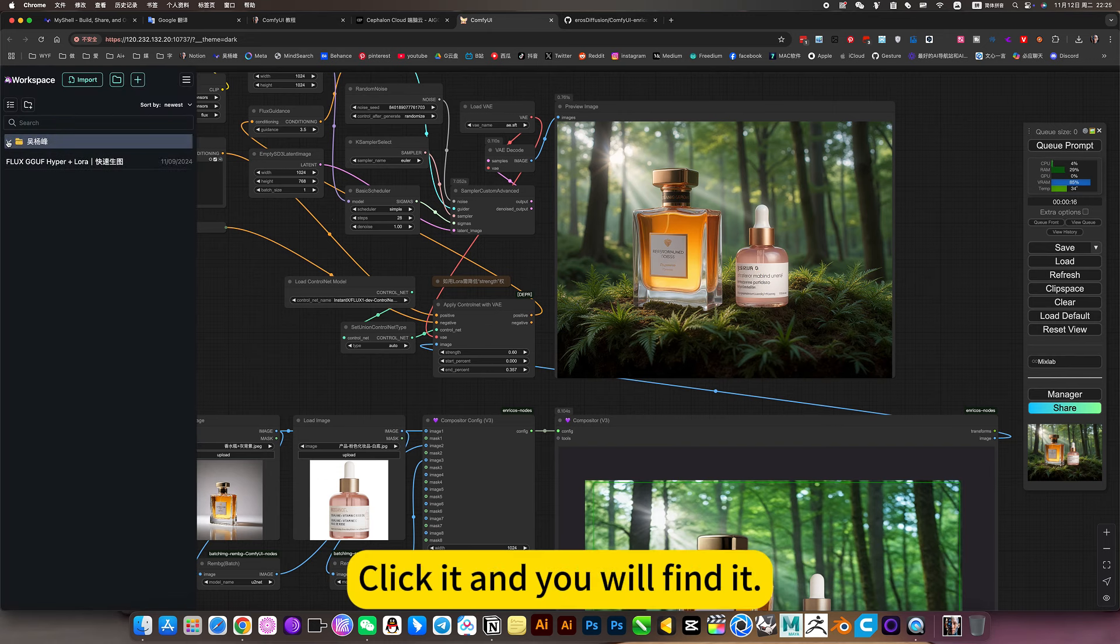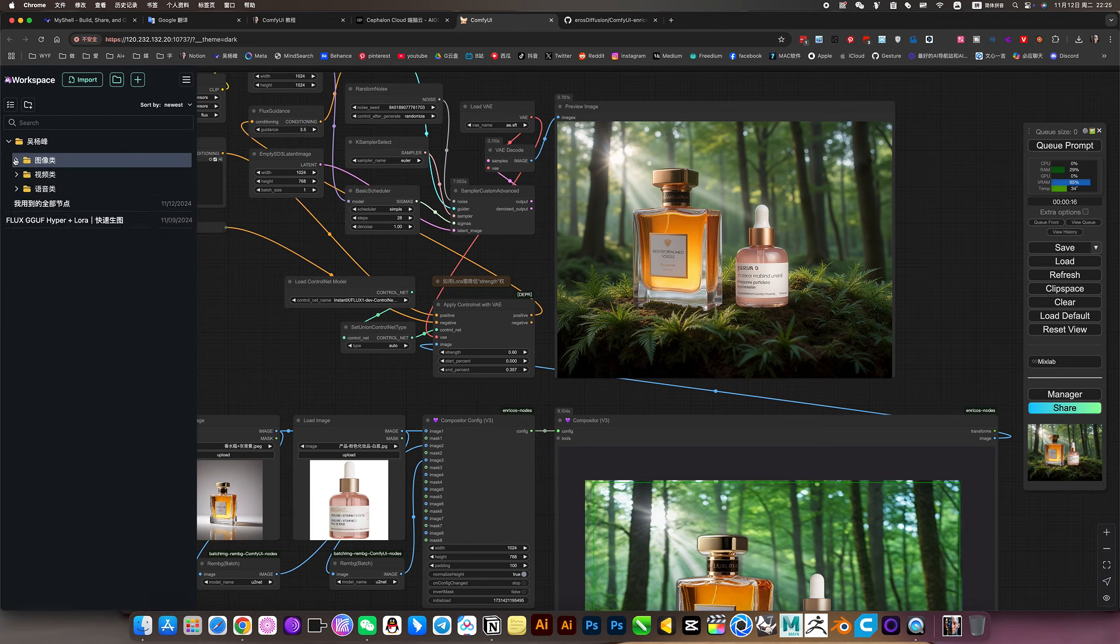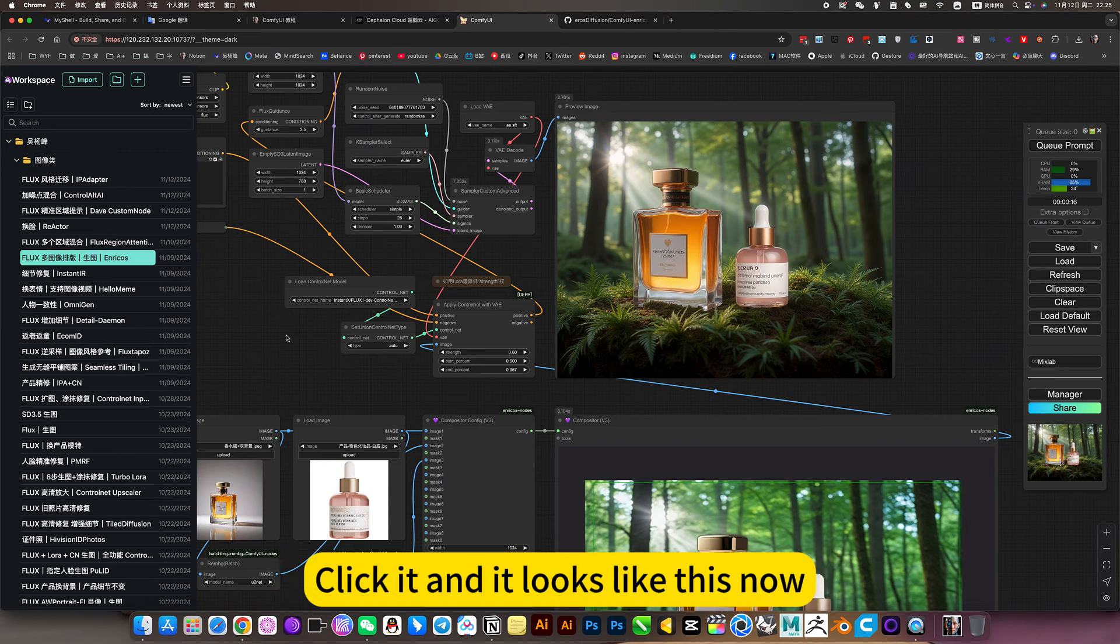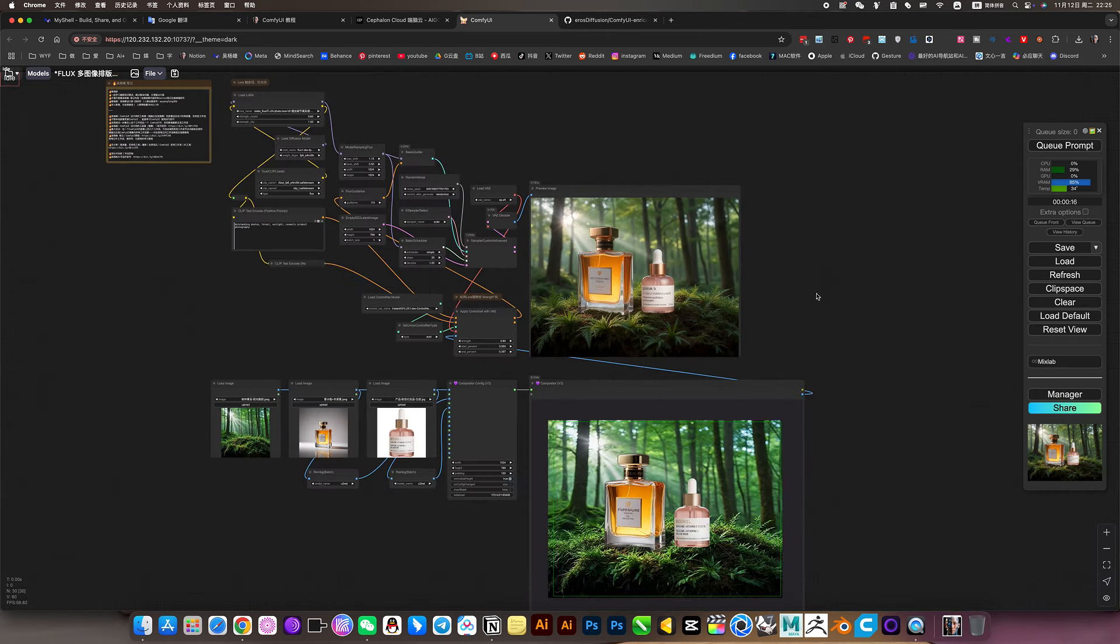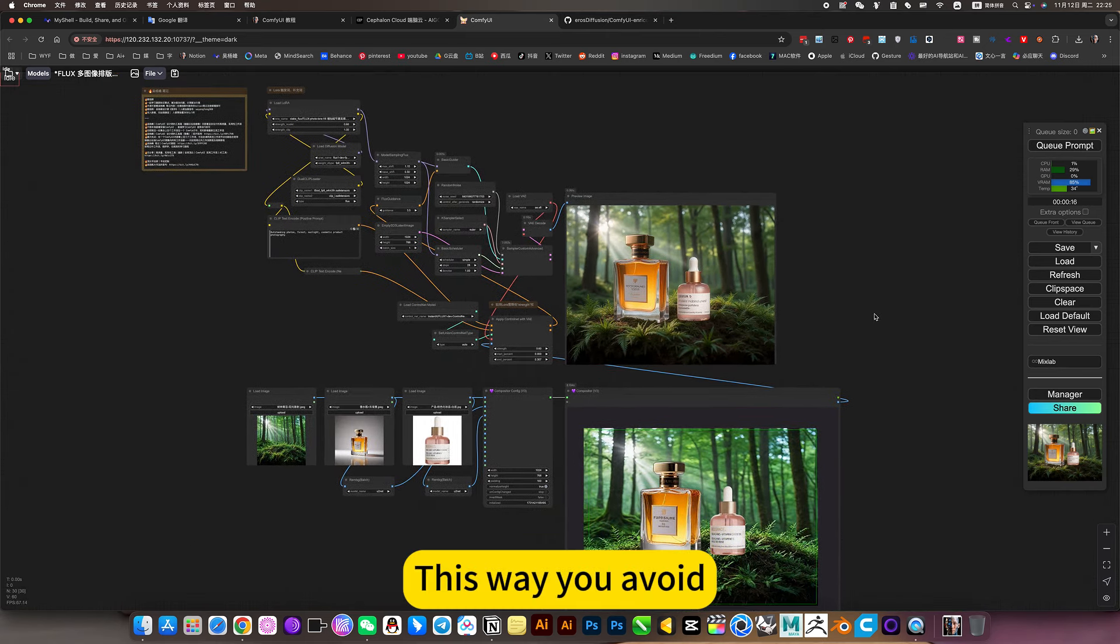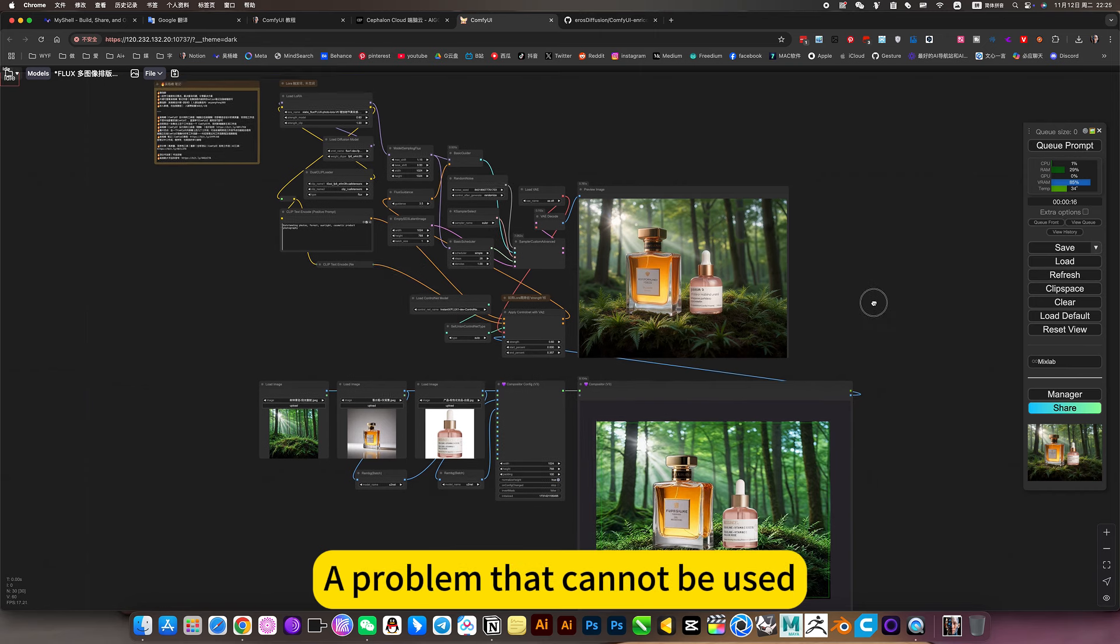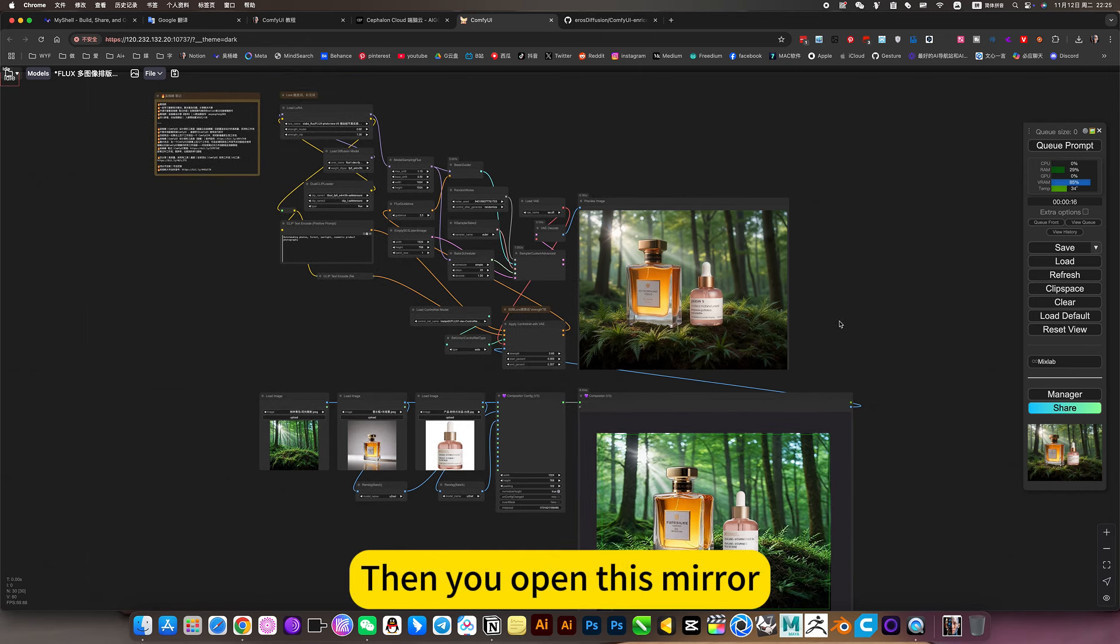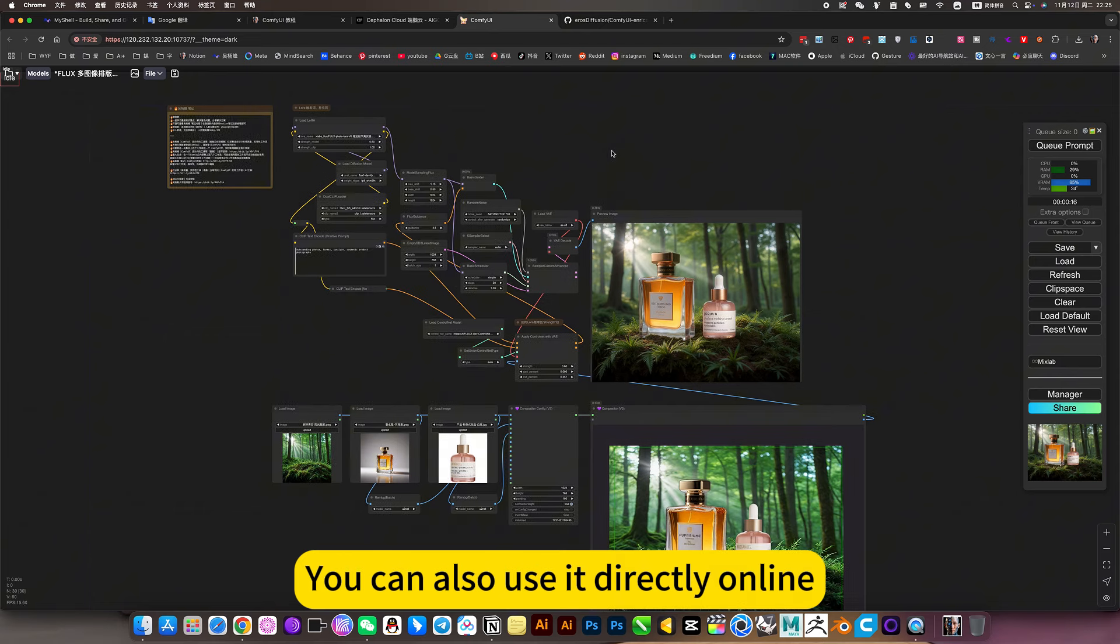Click it and you will find all my workflows in this multi-image layer workflow. Click it and it looks like this now. This way you avoid a problem that cannot be used. You see I can use it. Then you open this mirror, you can also use it directly online.